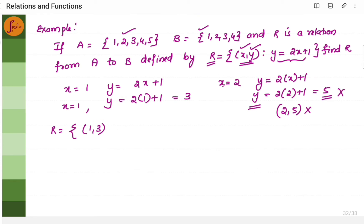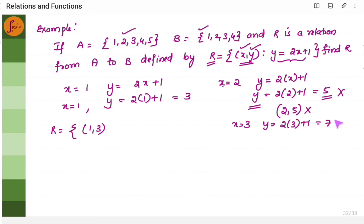If I take x is equal to 3 also, the condition will not be satisfied because y is going to become 2 times 3 plus 1, which is 7. So 7 is not there in B, and we will have to stop here. The only ordered pair that satisfies this relationship is 1 comma 3.